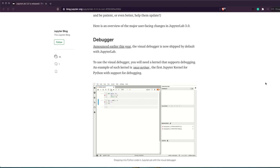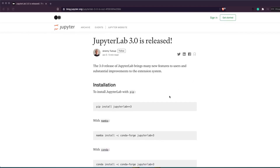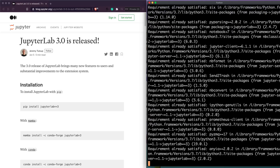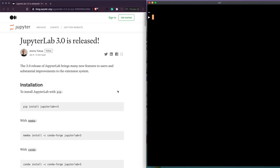In this video we're going to see how you can install the latest version of JupyterLab and get the debugger up and running. First, we need to install the latest version of JupyterLab. You run: pip3 install jupyterlab==3 — making sure you are installing version 3. It says a couple of packages are already available, so that step is done.